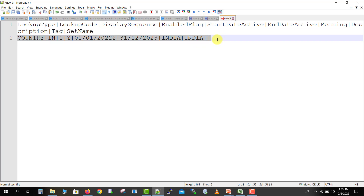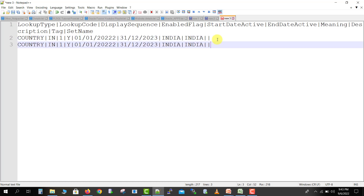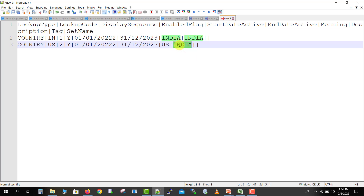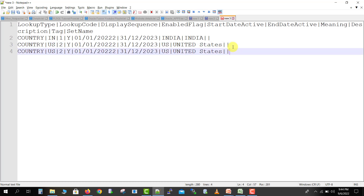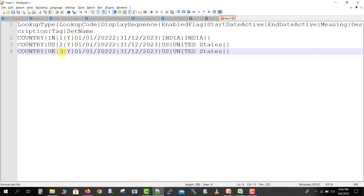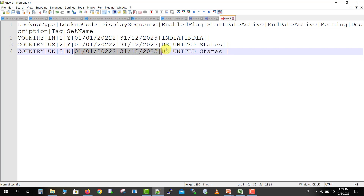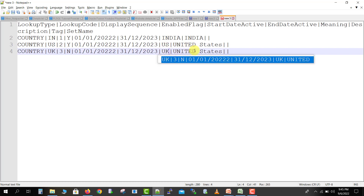By this way I can create multiple lookup codes. I'm copying this line and pasting it for the next code. Instead of 'IN' I'm passing 'US', sequence 10, also enabled, same dates, meaning 'US', description 'United States'. Then I'm copying again for the next line, changing the lookup code to 'UK', sequence 3, and this time I'm making it disabled so I'm passing 'N'. I'm keeping the same dates and changing the meaning to 'UK' and description to 'United Kingdom'.